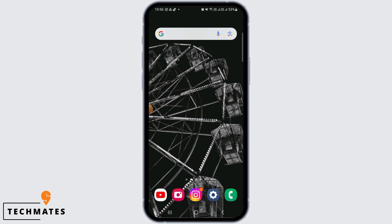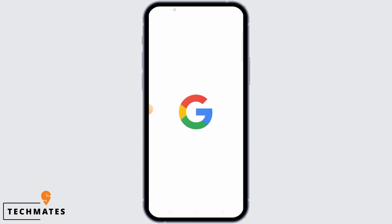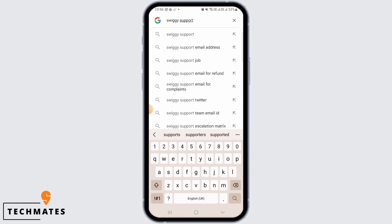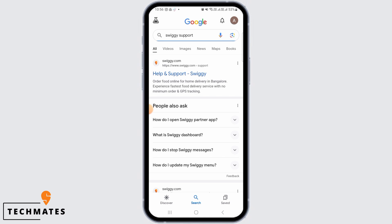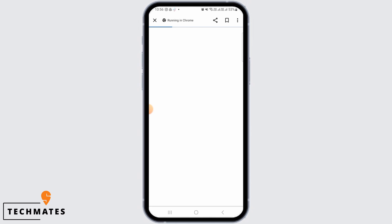Here you want to search for Swiggy support. Now click on the very first website that you see, that is Help and Support Swiggy.